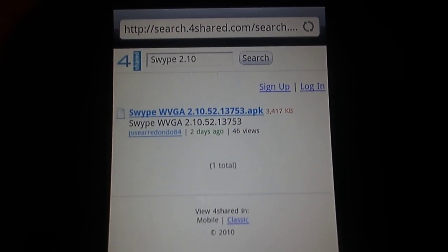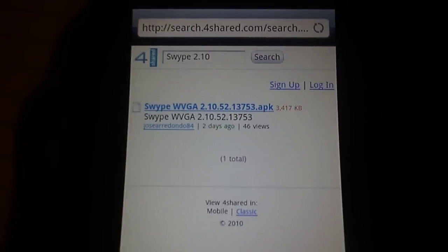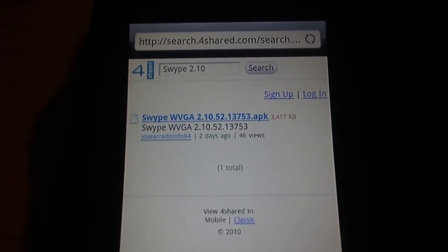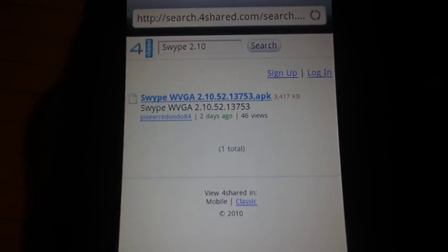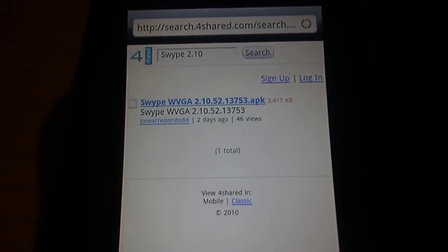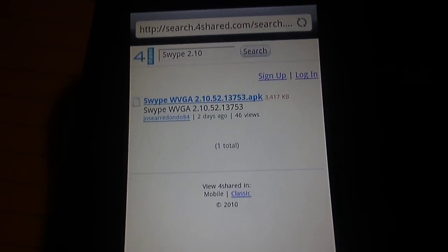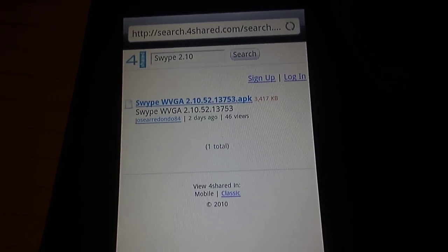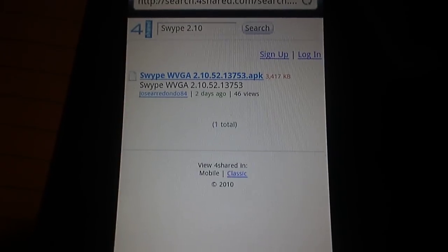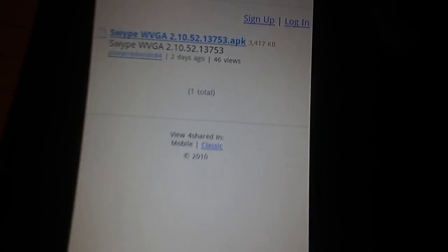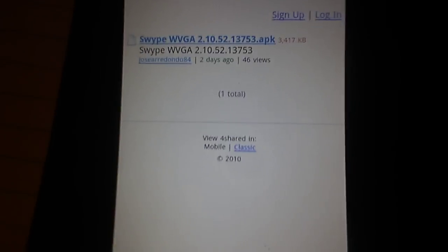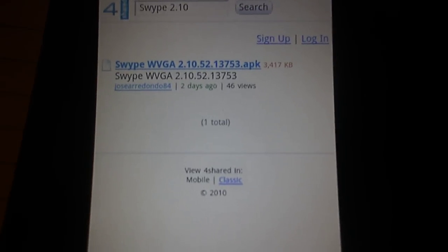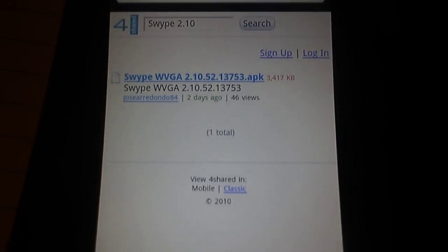Alright guys, I want to show you how to get Swype version 2.10.52.13753. Long story short, it's the upgrade of version 1.6, which I also did a video on. There's also another version called Swype 2.6, and there are two versions of this: WVGA and HVGA.